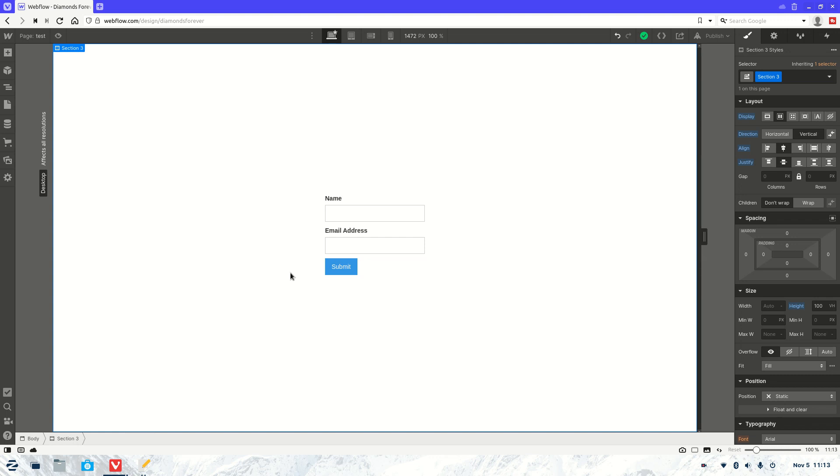Welcome to another Webflow tutorial, as always my name is Jasper and what we're going to be covering today is how to add a page URL and page title to a Webflow form submission.